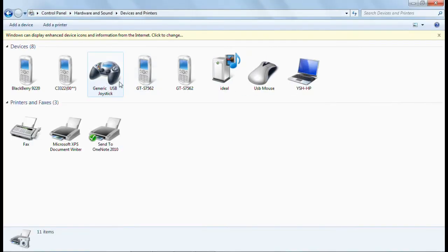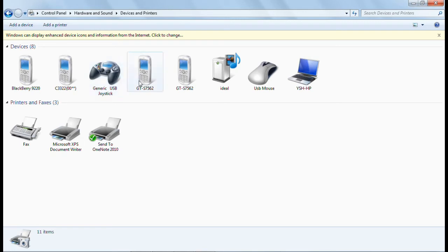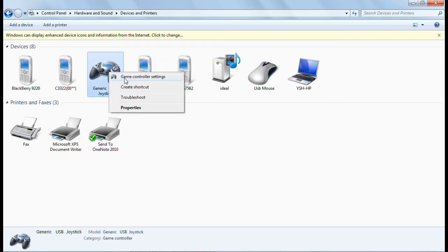Here you will find a generic USB joystick like this. If you have some other controller, you will find it here also.